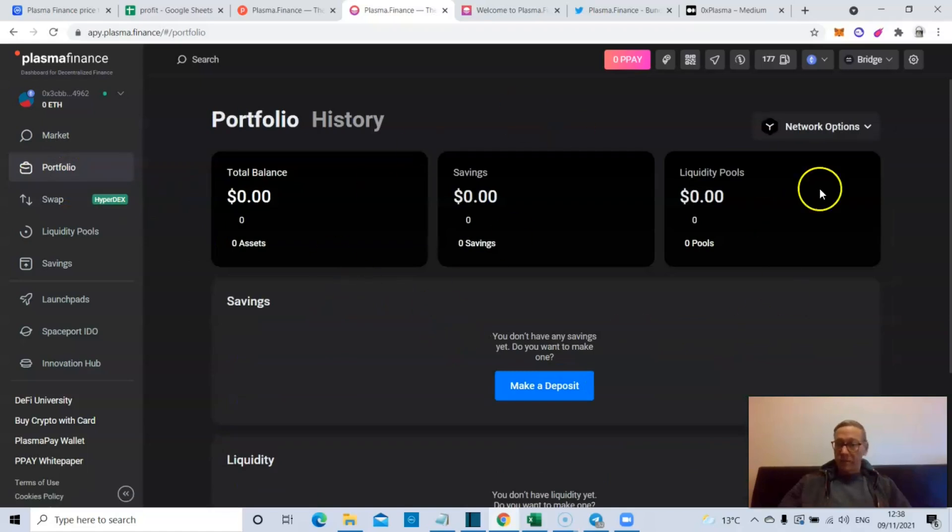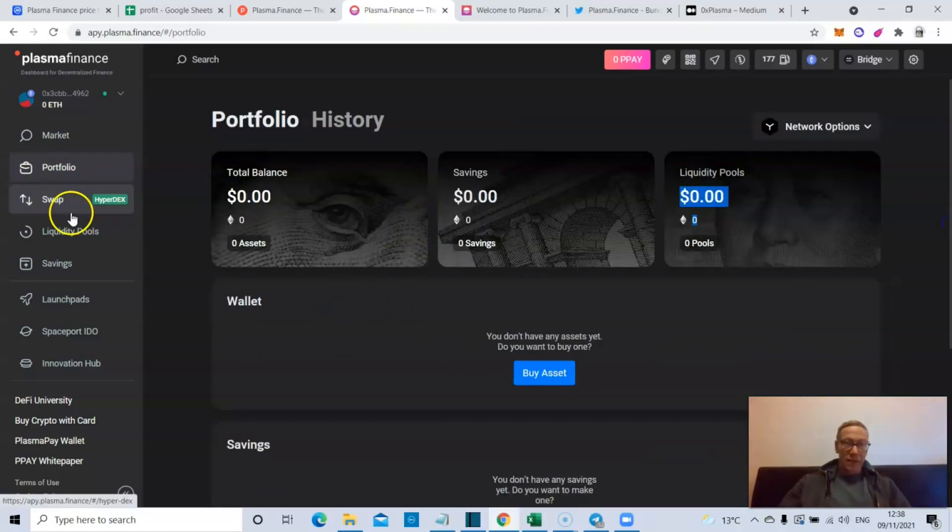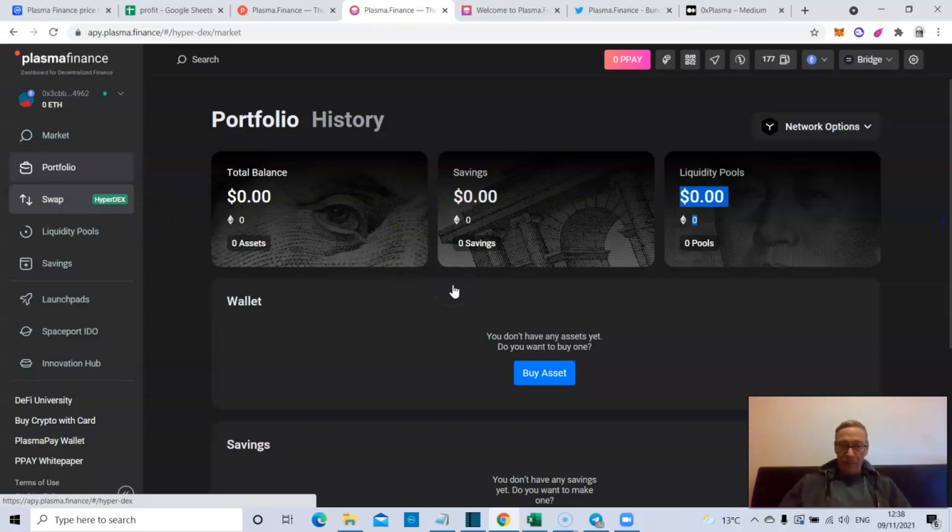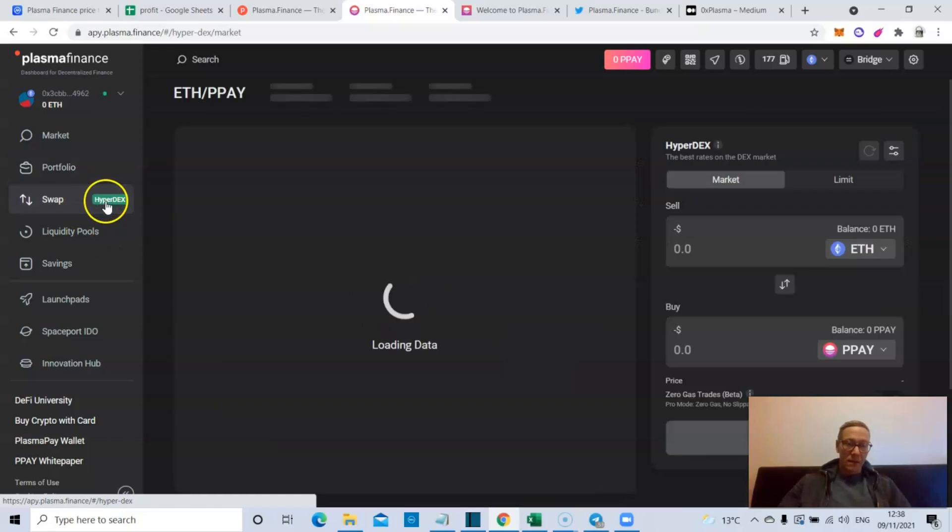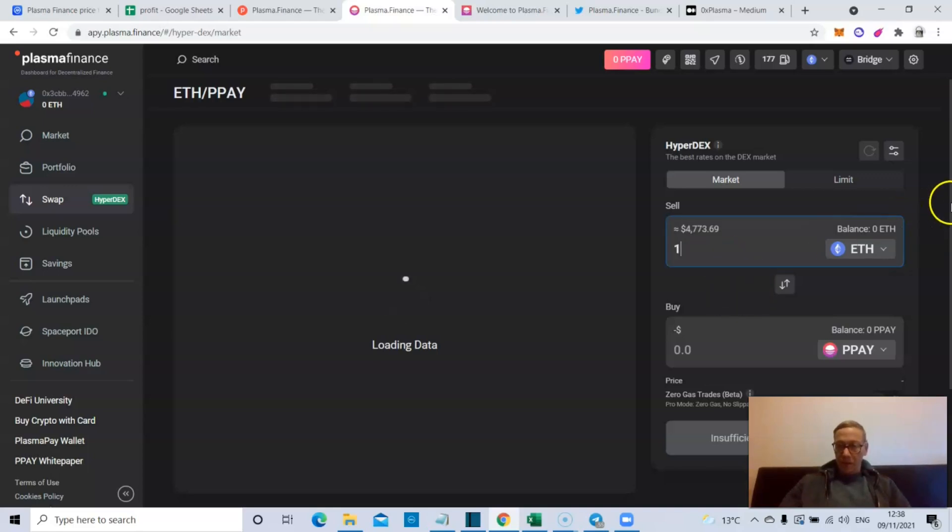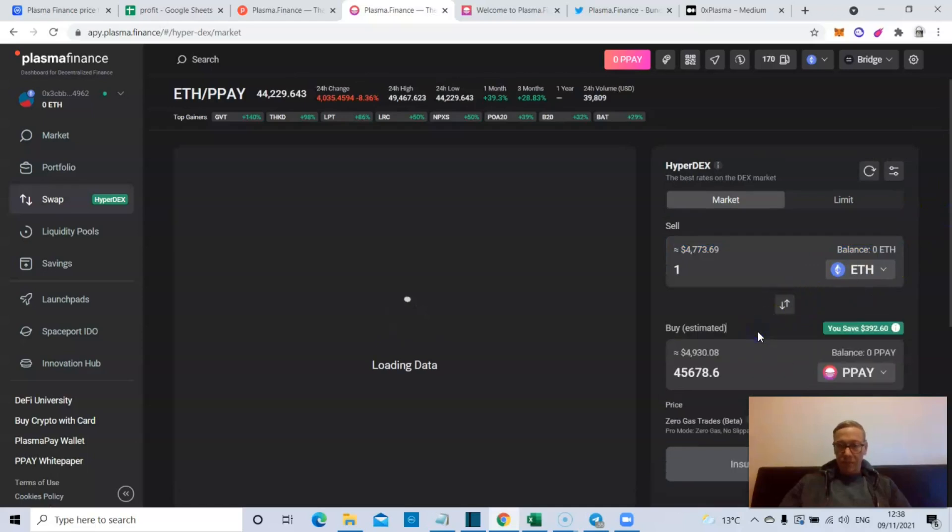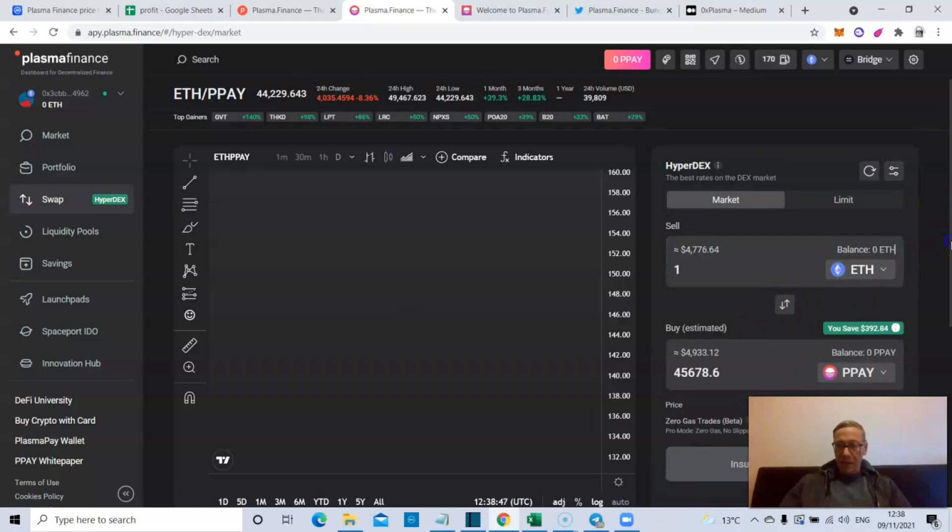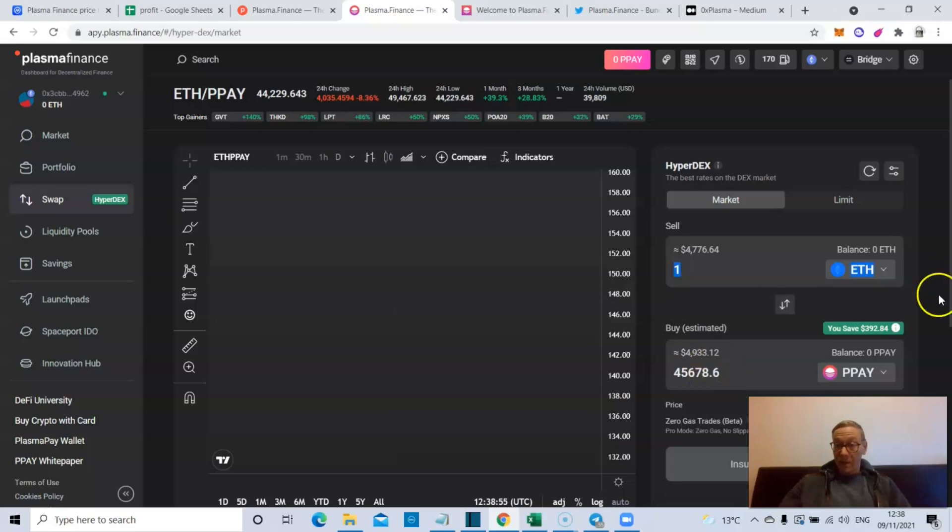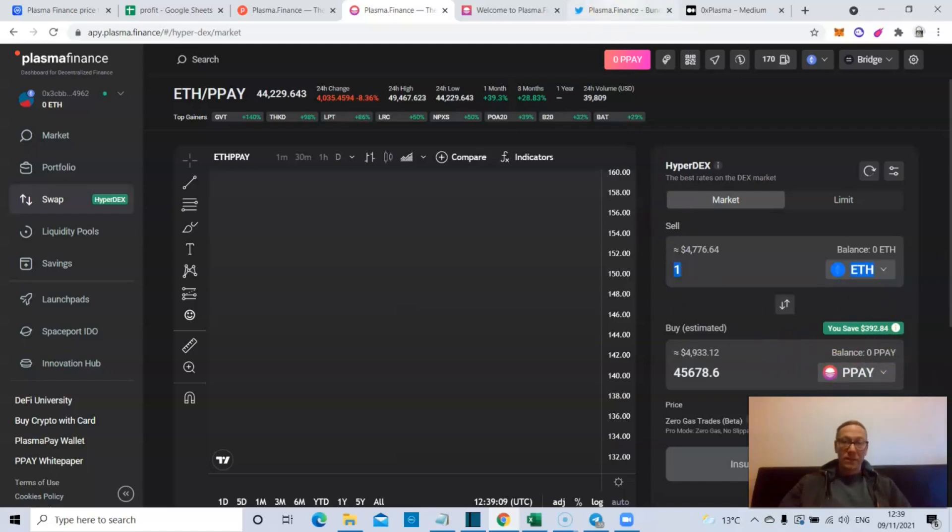In terms of portfolio, you can click on portfolio and obviously you can see what you're holding, which created a nonsense MetaMask wallet. And swap - so the HyperDex now, the HyperDex is pretty goddamn good. If I sold one Ethereum I could see that I'll get an estimated 45,678 PPAY. The actual value of which is higher than what I sold at, and you save $392.